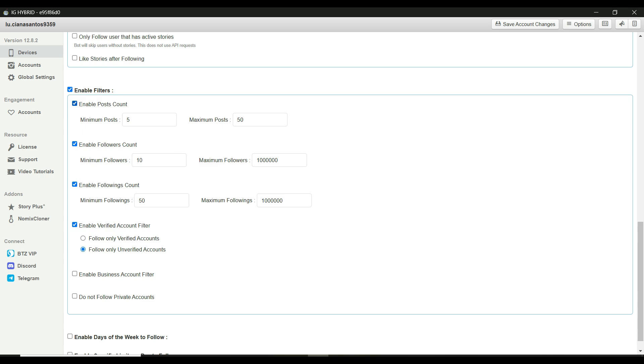These filters help you narrow down the type of accounts you want to follow. For example, posts count. You can set a range like a minimum of 10 posts and a maximum of 50 to target active accounts.